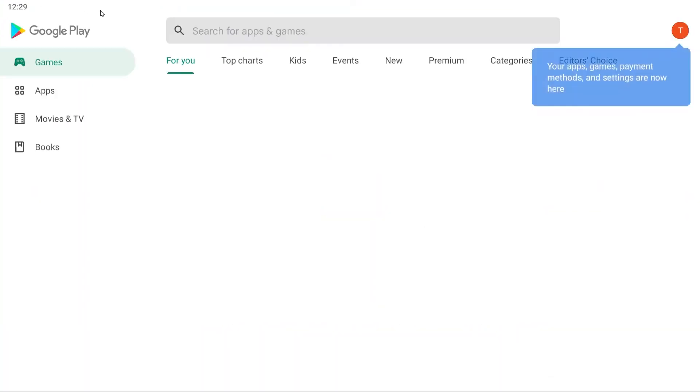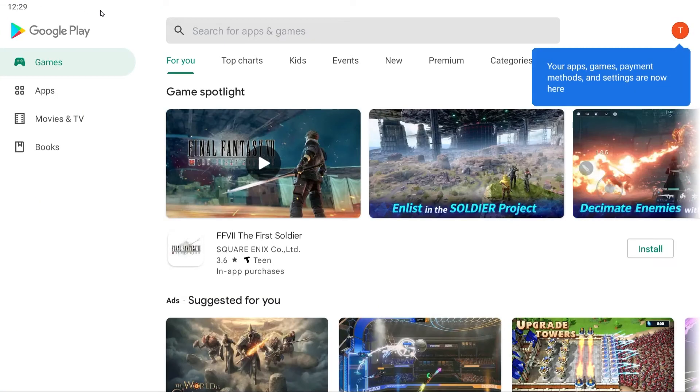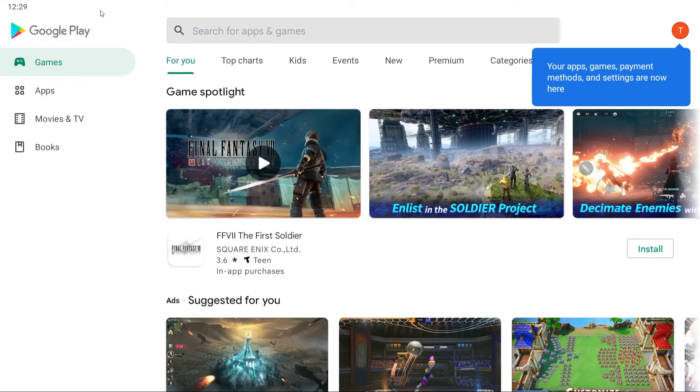Hello, everybody, and welcome back. In today's video, I'm going to be showing you guys how you can install Clash of Clans on your PC.